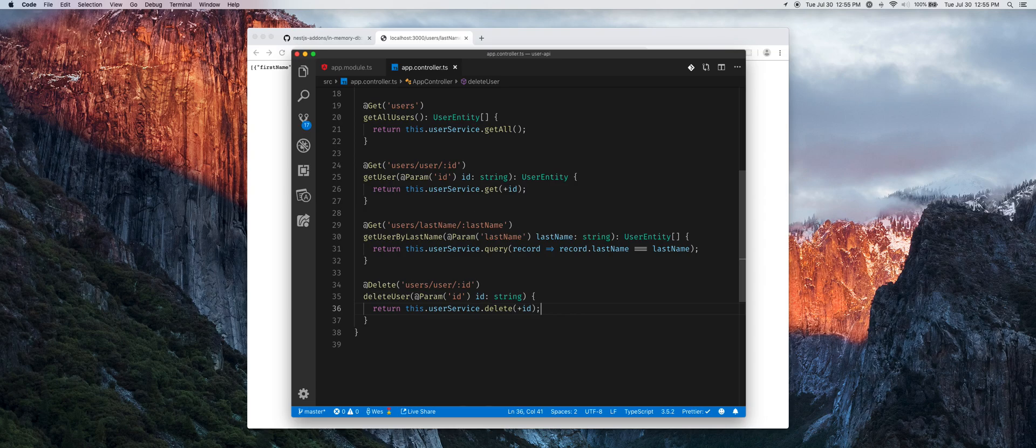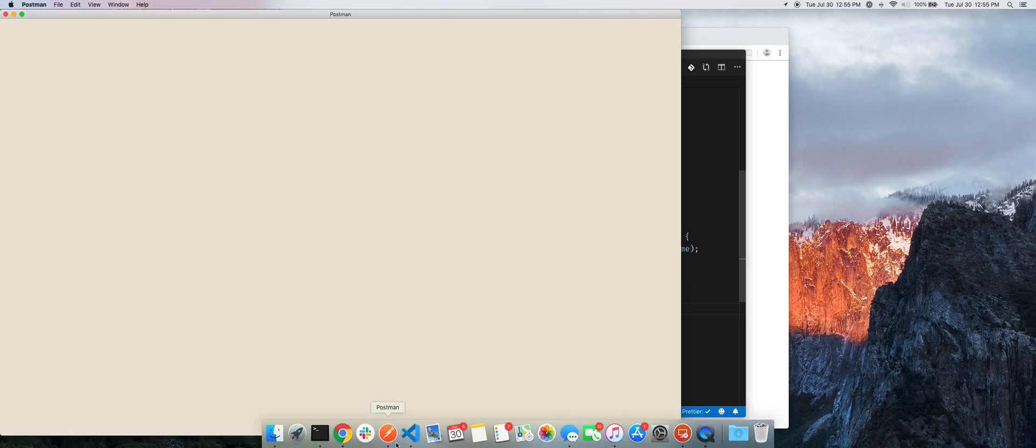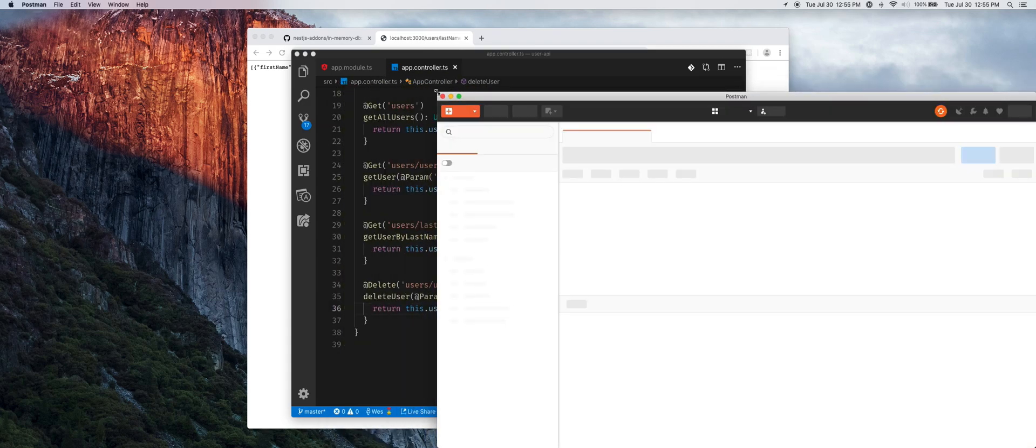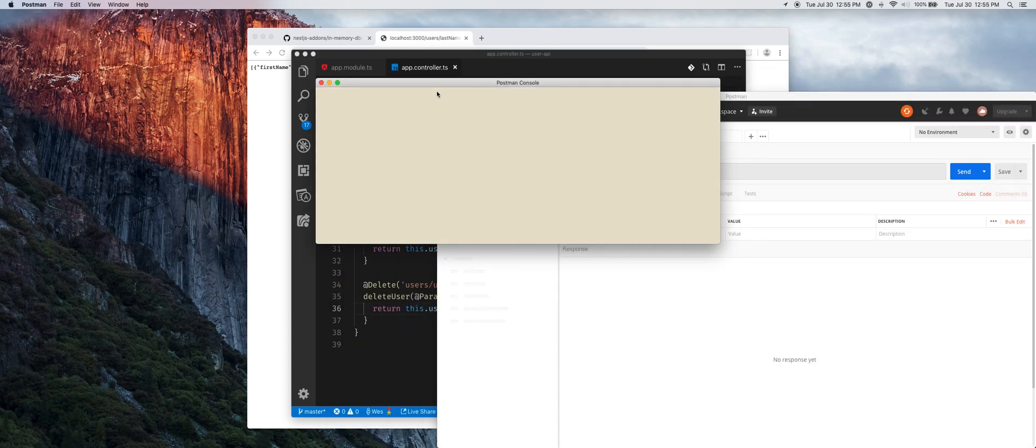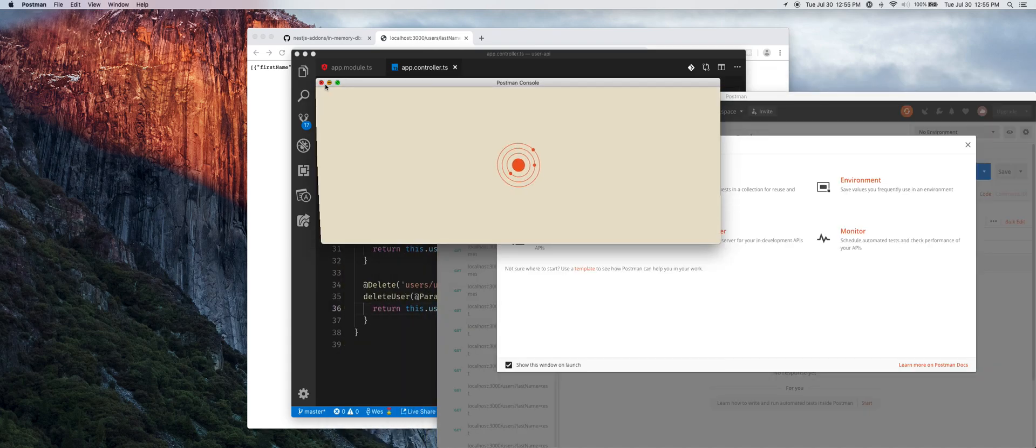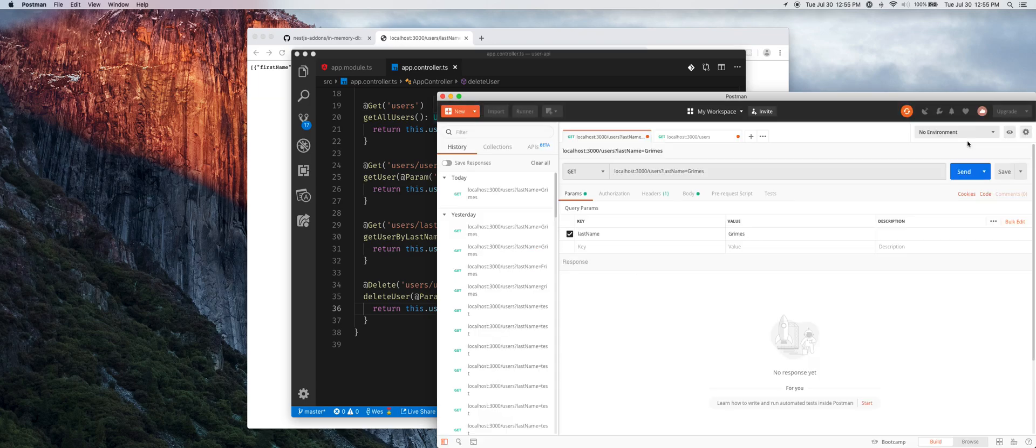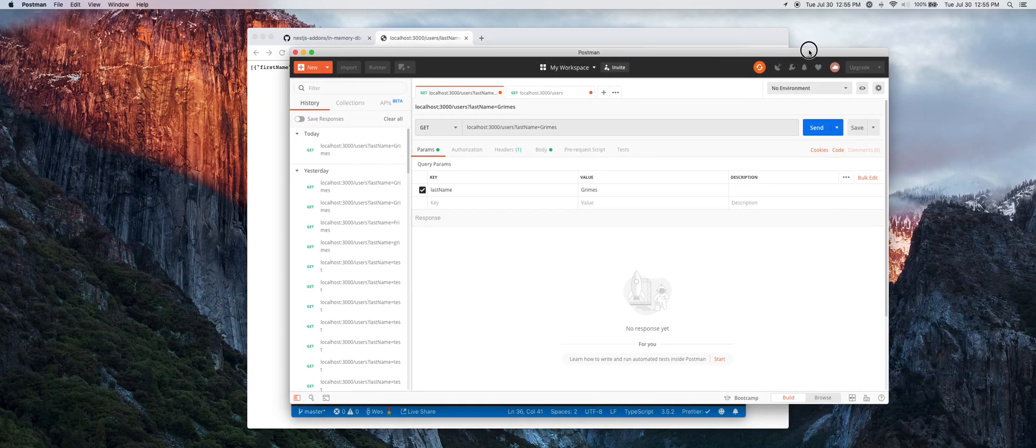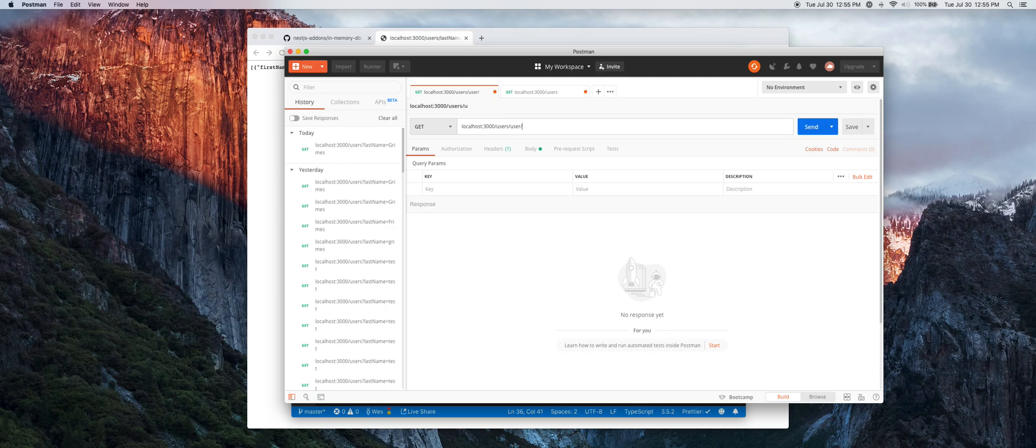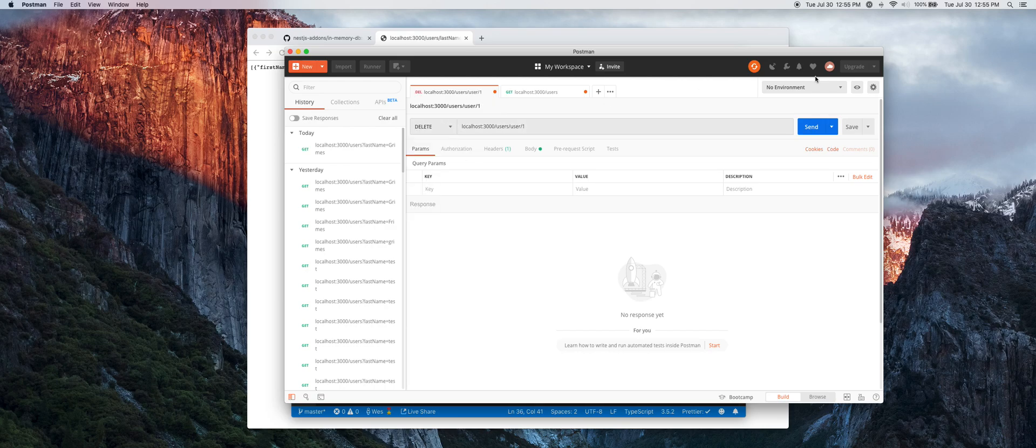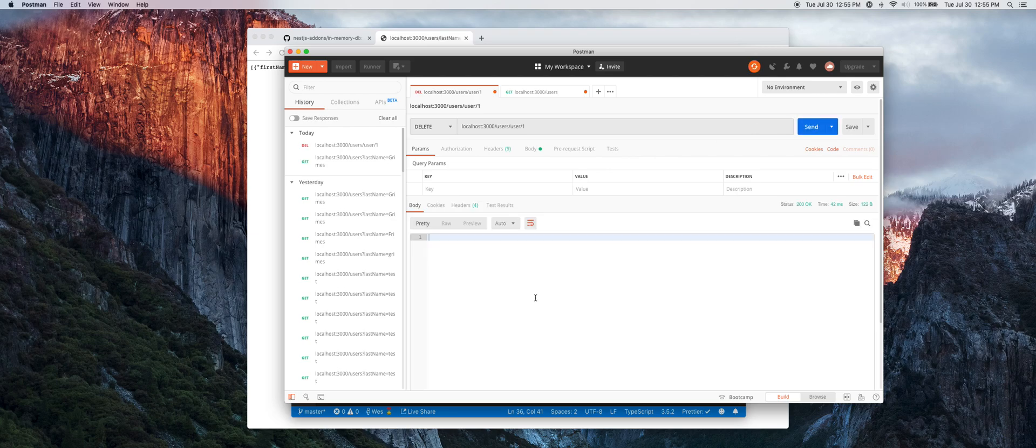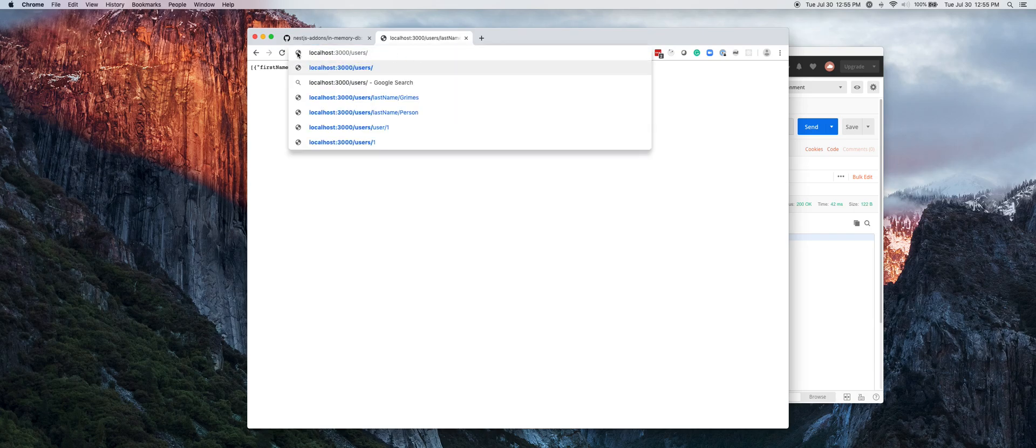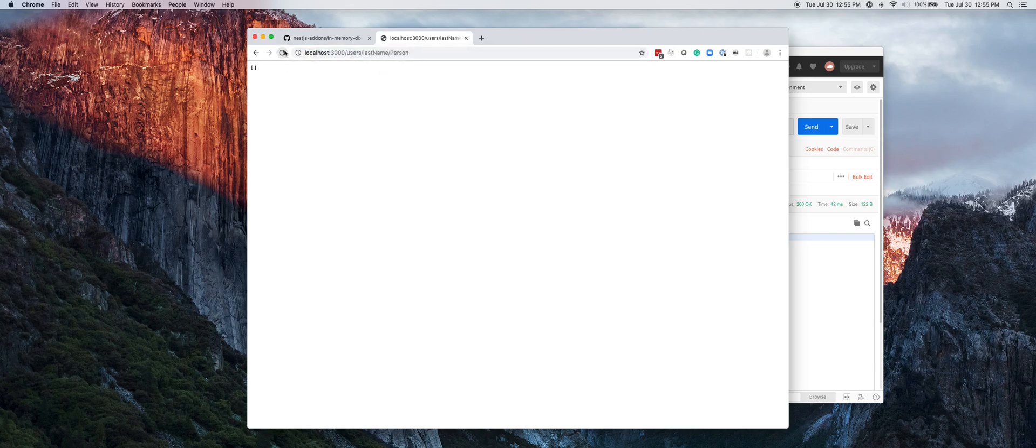So now if we were to hop over to Postman, we could then delete to users/user/1, send that across, we get a 200 OK. If we come back over here and refresh, the user's gone.